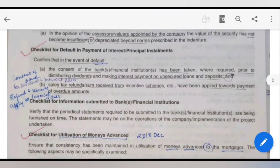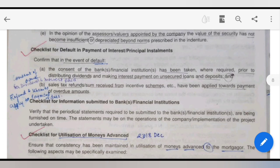The checklist for default in payment of interest: confirm that in the event of any default, the consent of the bank has been taken. Prior to that, if you have distributed a dividend or made a payment of interest on unsecured loans and deposits, then you have to take consent in this case. If there is nothing like this, then you don't need that consent. When you have to take the bank's consent for distribution of dividend and making interest payment is an important point. Also, sales tax refunds received from incentive schemes must be applied towards payment of overdue amounts.